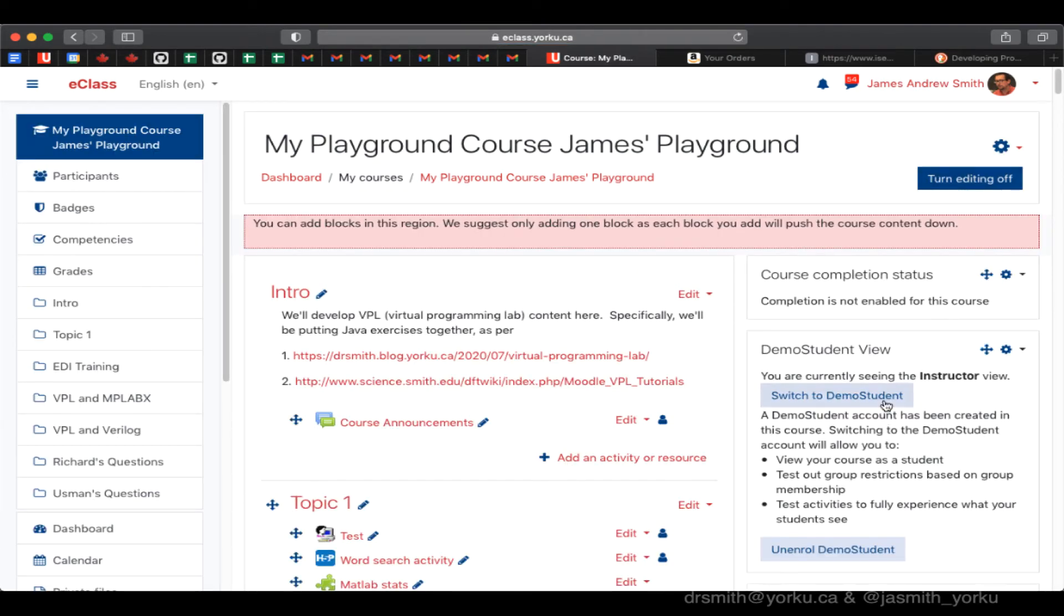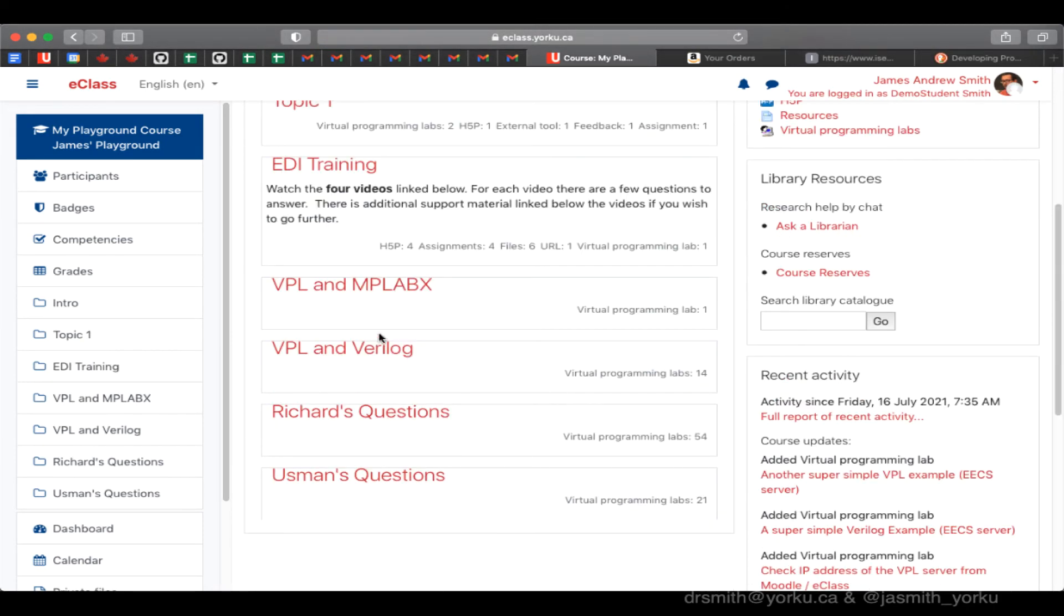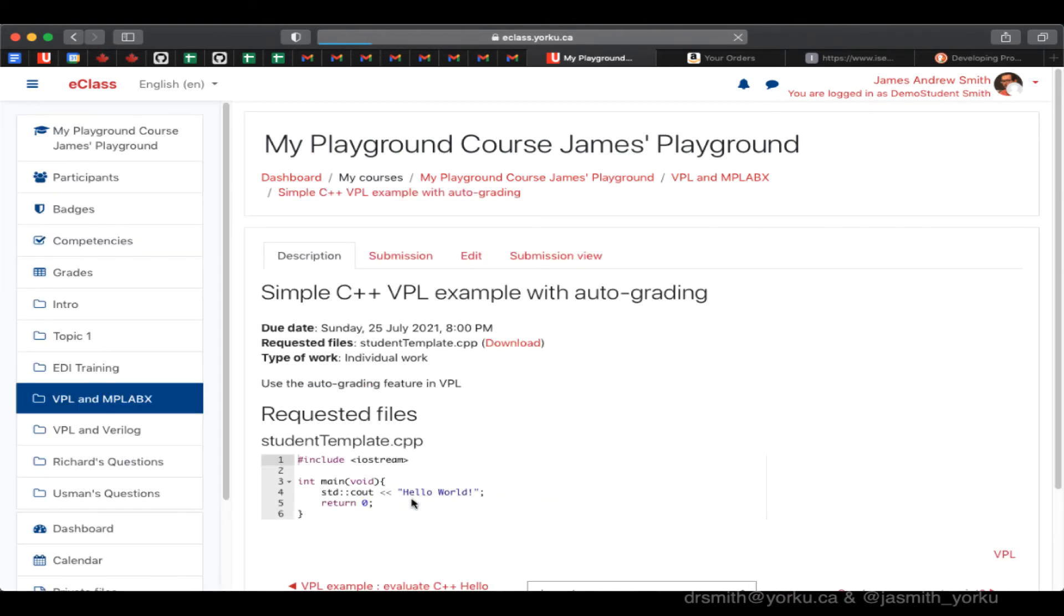Now I'm going to switch over to student mode using demo student in eClass or Moodle. I'm going to go find that activity. So there it is right there. I click on it. There's some instructions in it. This is what the student would see.